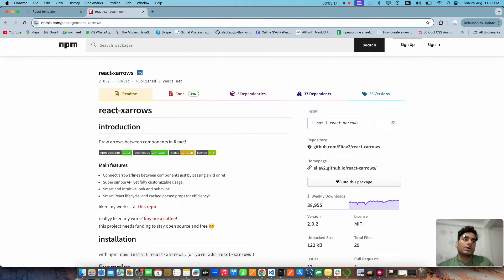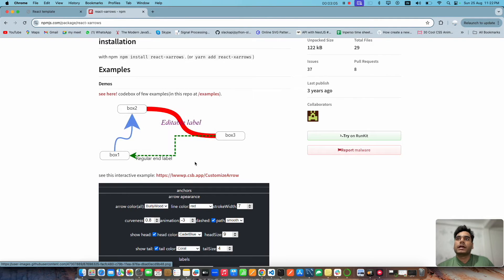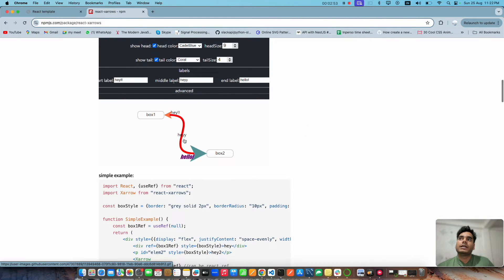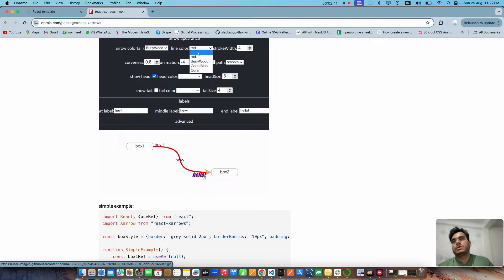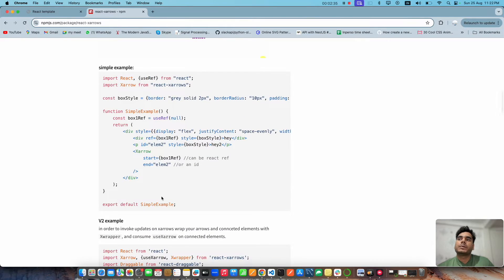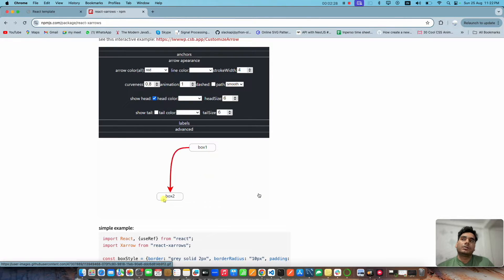I'm already sharing the documentation. This is the command to install ReactX Arrow into your React repository. It gives you drag-and-drop functionality — you can see the visualization here showing how it's draggable, and whenever you move the node the edge remains persistent relative to that node. You can also change the size and appearance of the head and tail of the edge.